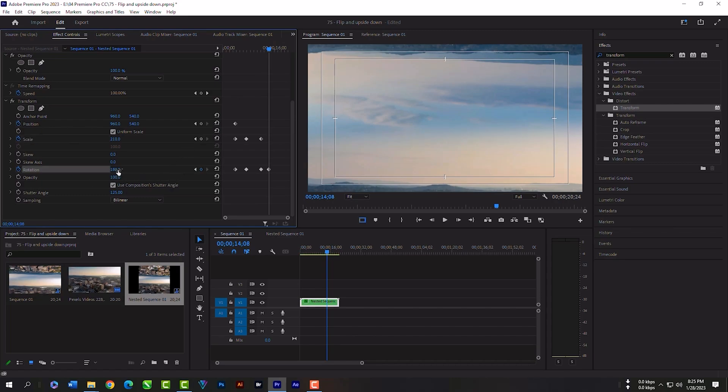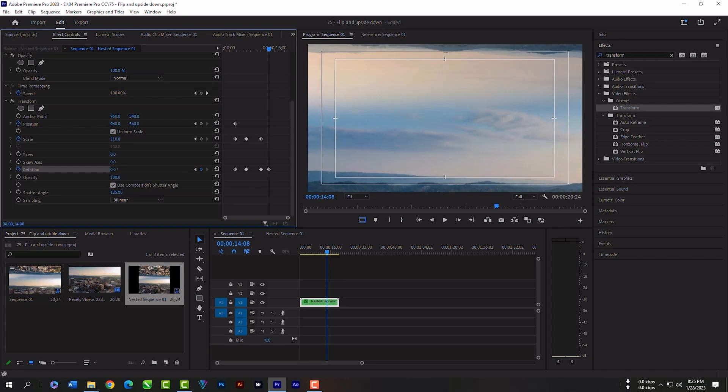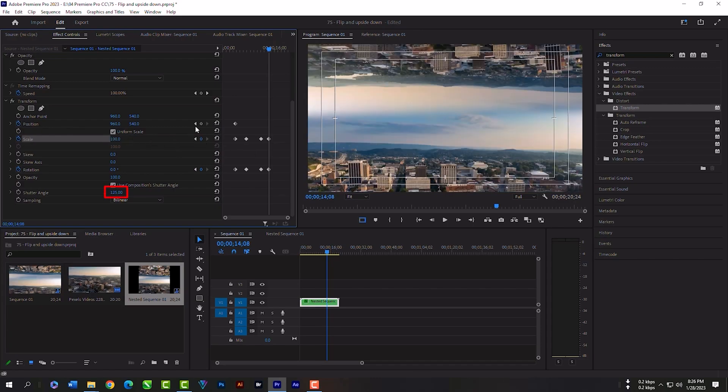Set new keyframe for rotation and make it zero so that our footage becomes normal. Then scale will be 100. Make sure your shutter angle is 125. It will create motion blur to your video.